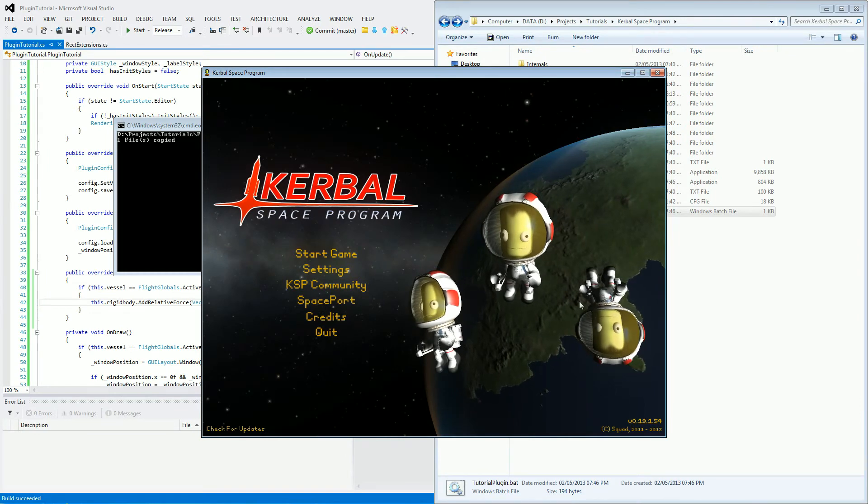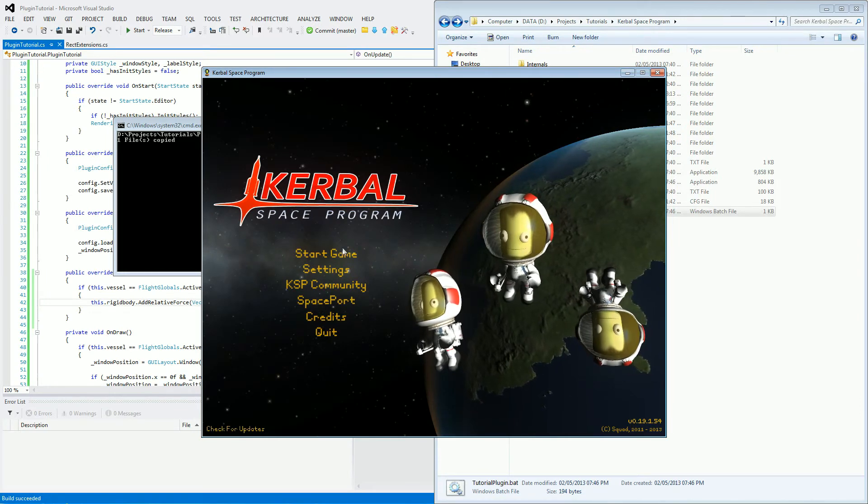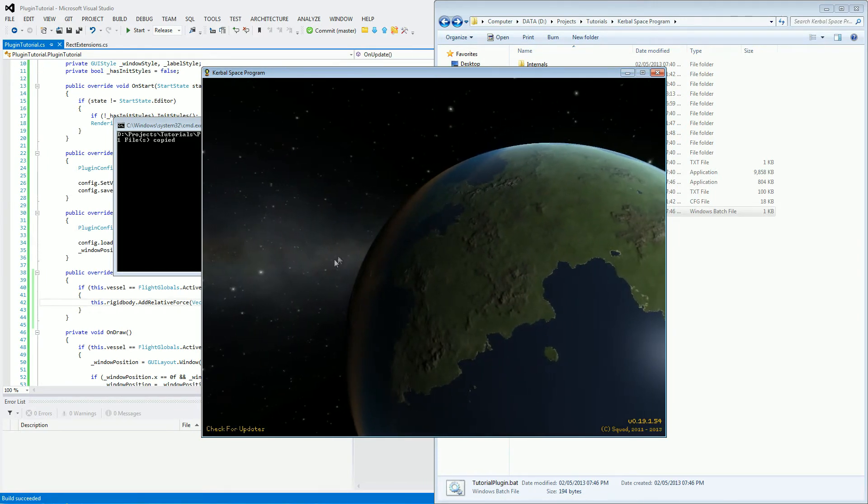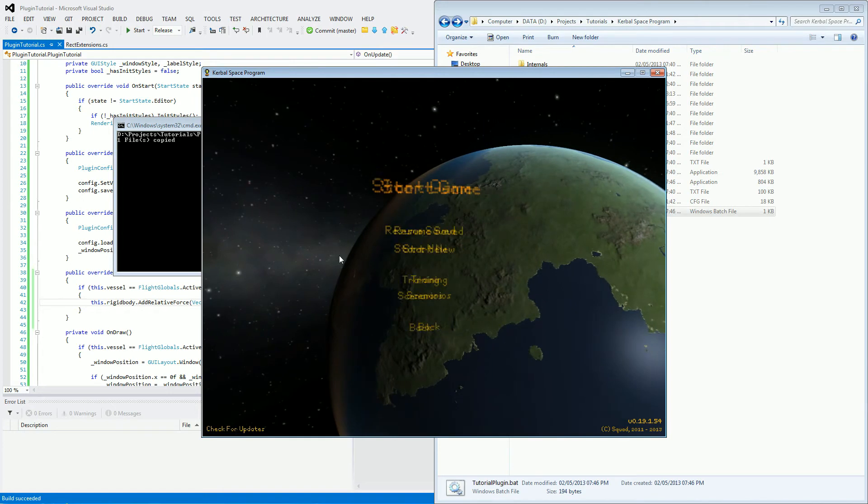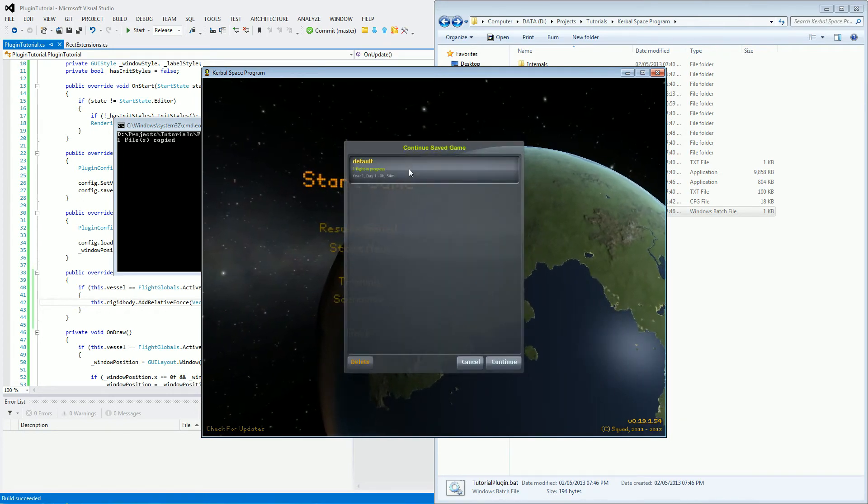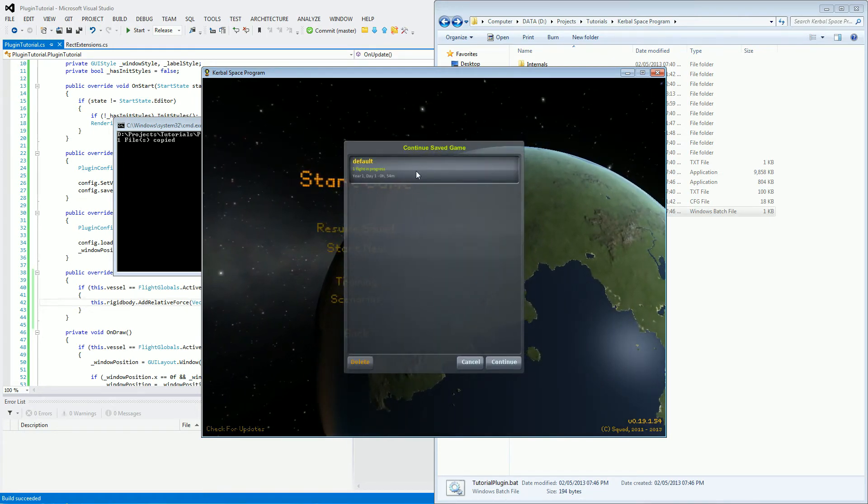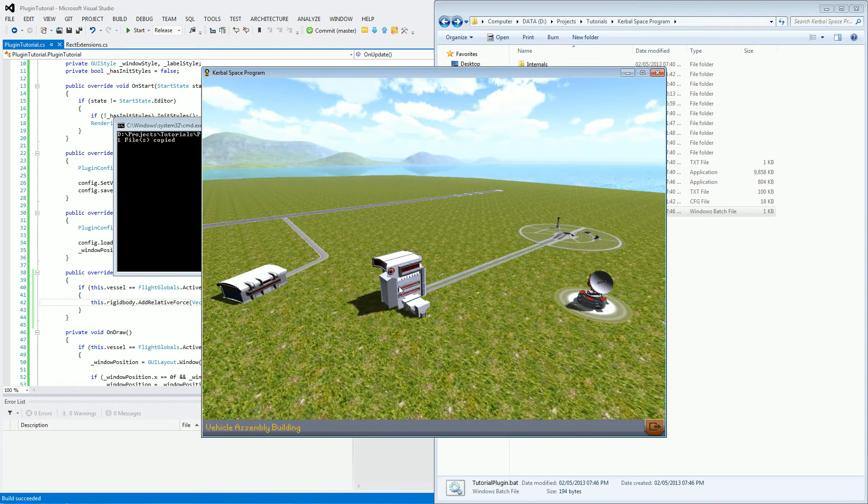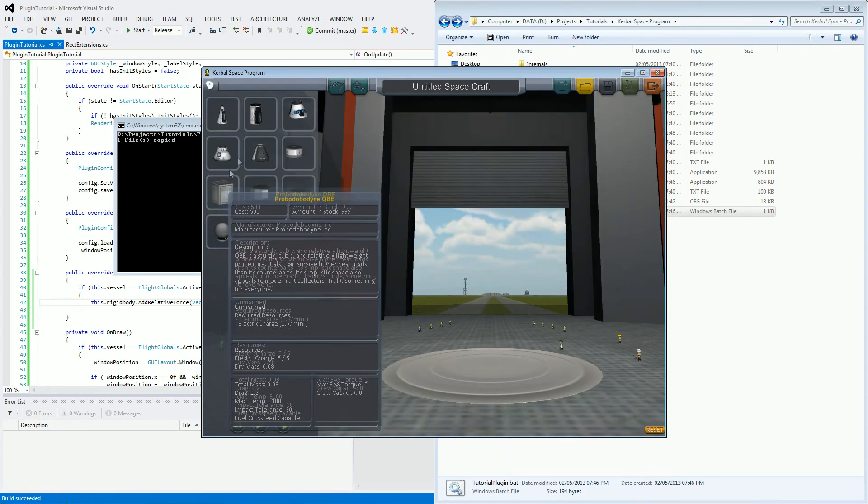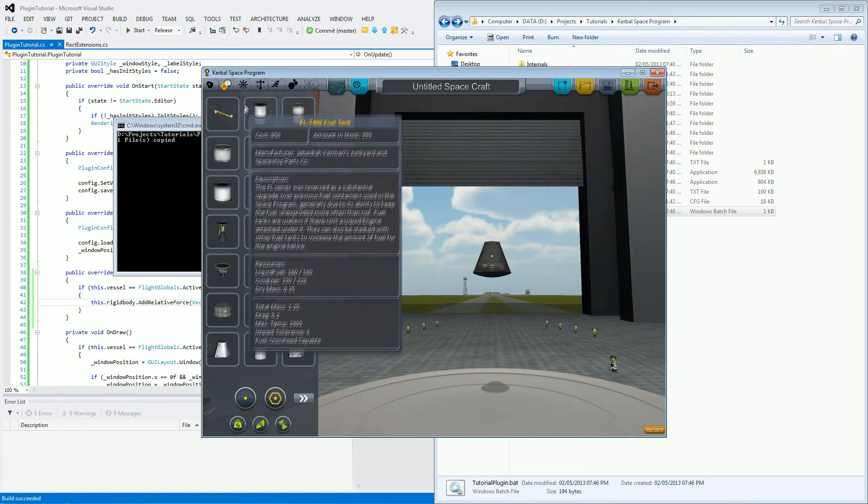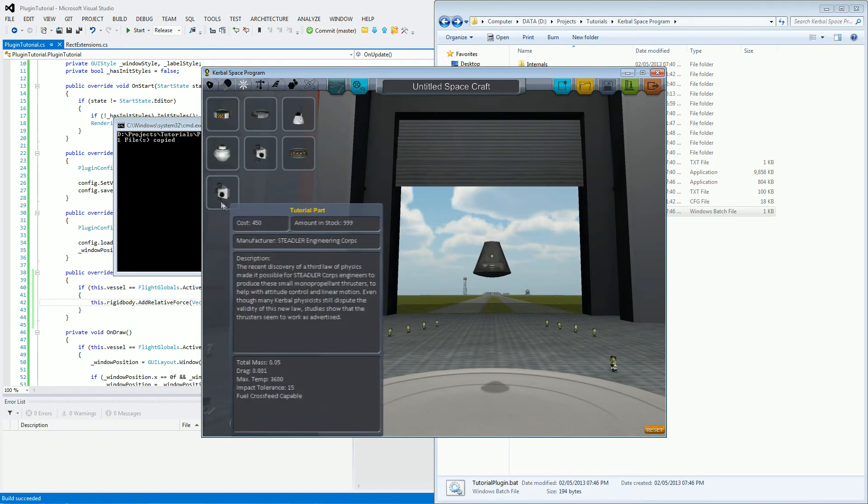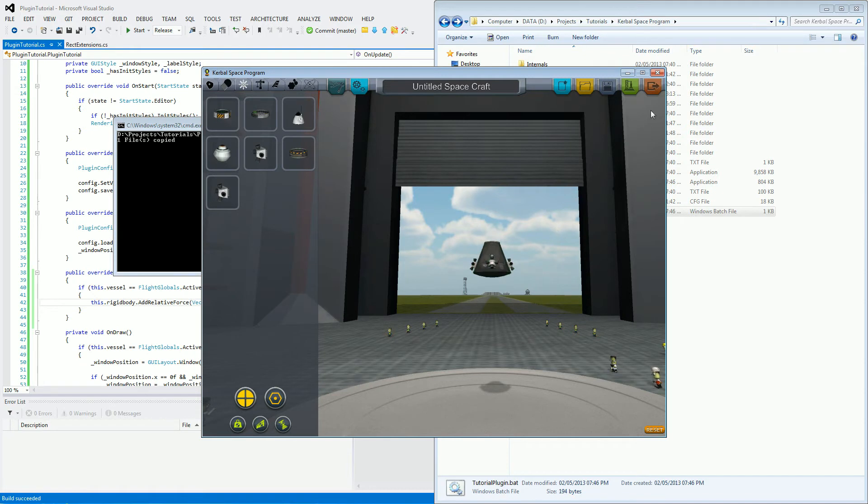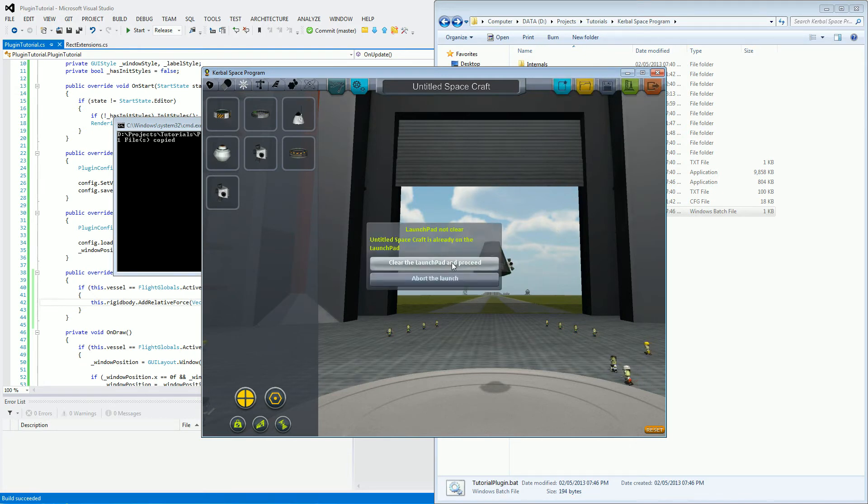And now that the game has started, let's start a new game and resume our default flight. And let's go to the VAB. Let's get our pod and put on four tutorial parts. And let's launch it.